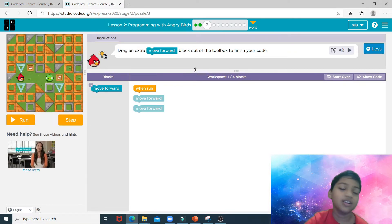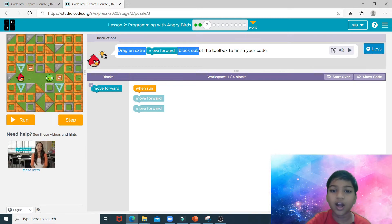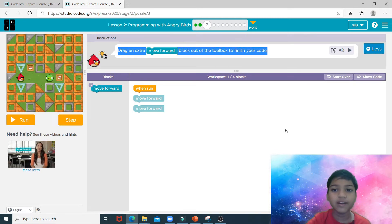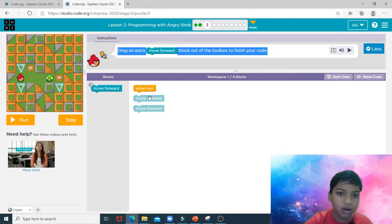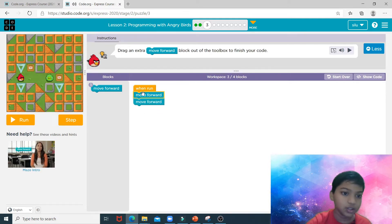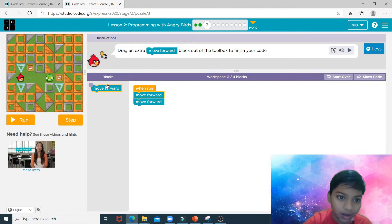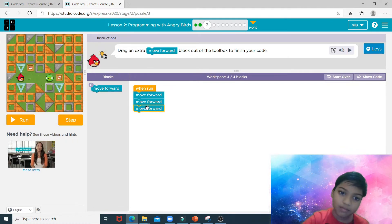The pig just turns into air. Drag an extra move-forward block out of the toolbox to finish your code. Over here you join these two blocks and join them to the when-run block. You can see that we need to go three steps, so add one more move-forward block from the toolbox.